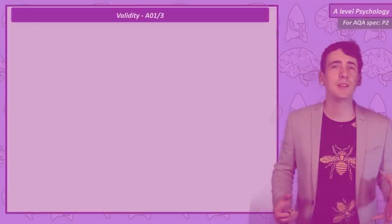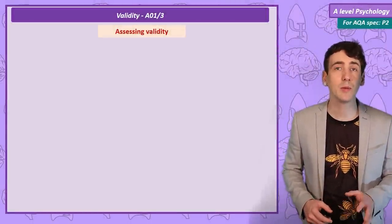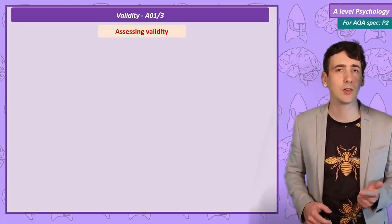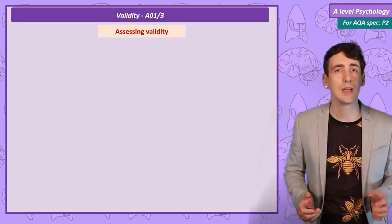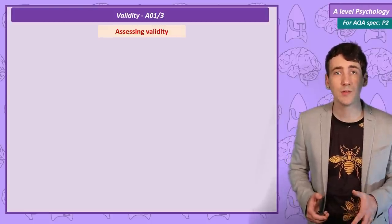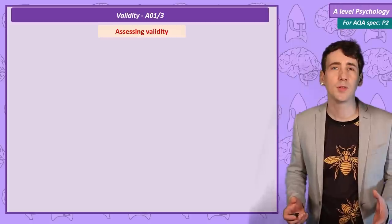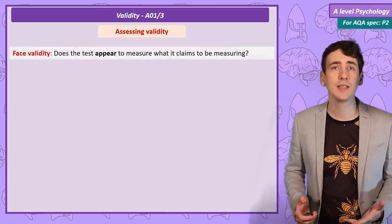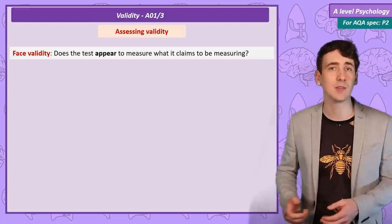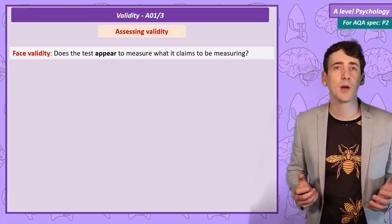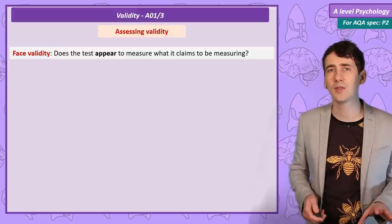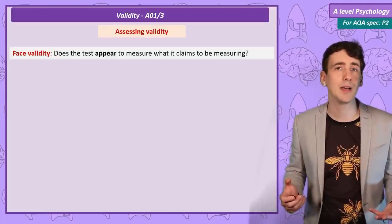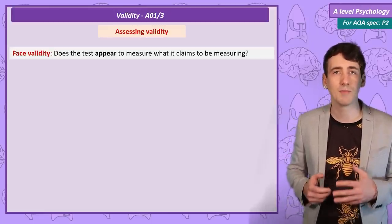Validity can be assessed by the researcher in a number of ways. For AQA A level you can only be asked directly about face validity and concurrent validity, but the other terms you can use if you are confident in your psychology essays. By far the simplest way to assess validity is to consider whether the measured behaviour has face validity — asking if the measure looks like it is measuring what it is intending to measure. For example, testing a participant's ability to remember times tables would lack face validity as a measure of general maths ability, because it is more of a memorisation skill than a demonstration of mathematical ability.